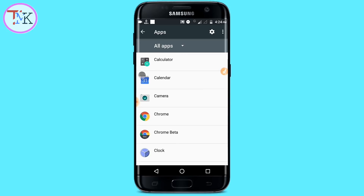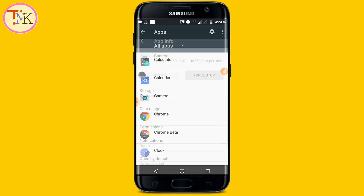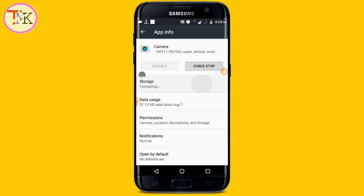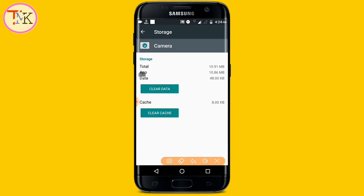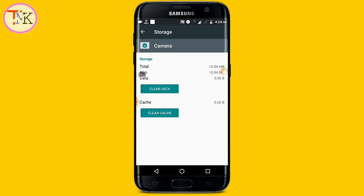After opening the Applications section, find the Camera app and tap on it. After tapping on Camera, tap on Storage. After tapping on Storage, clear all data of the Camera app — tap on Clear All Data.